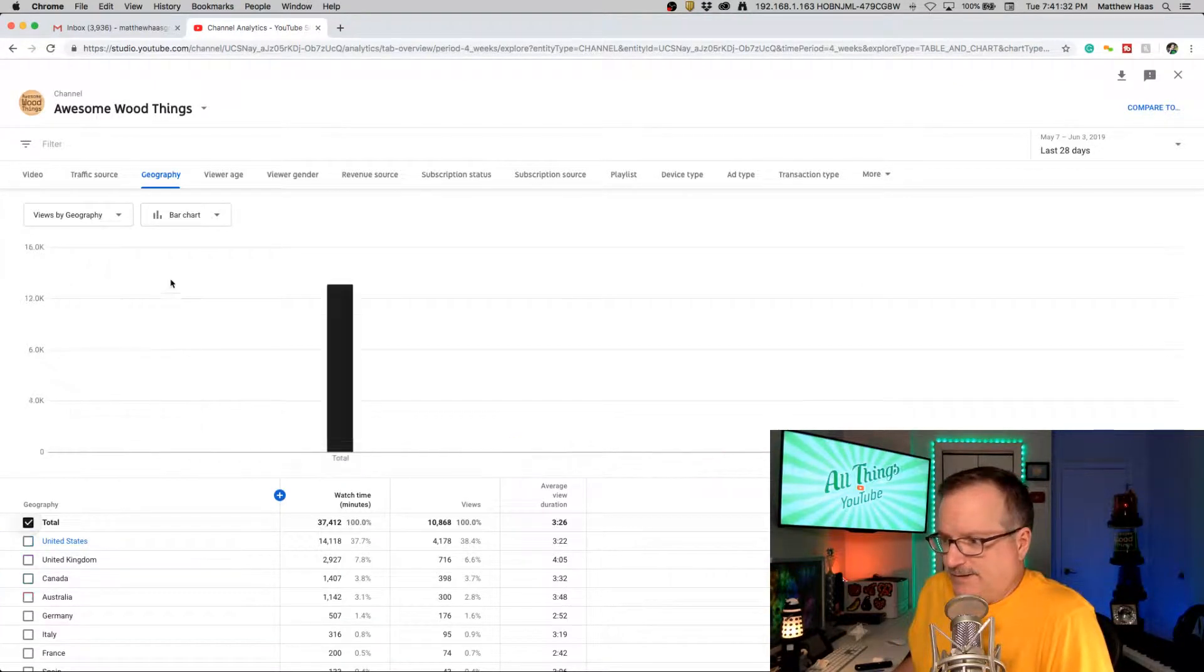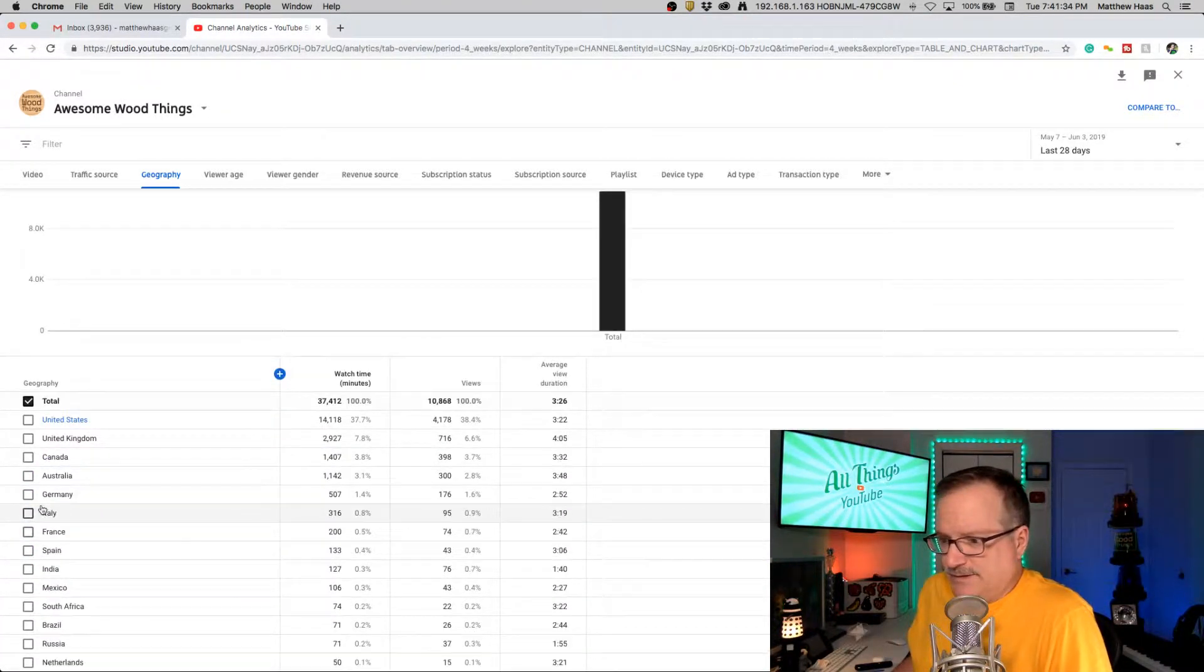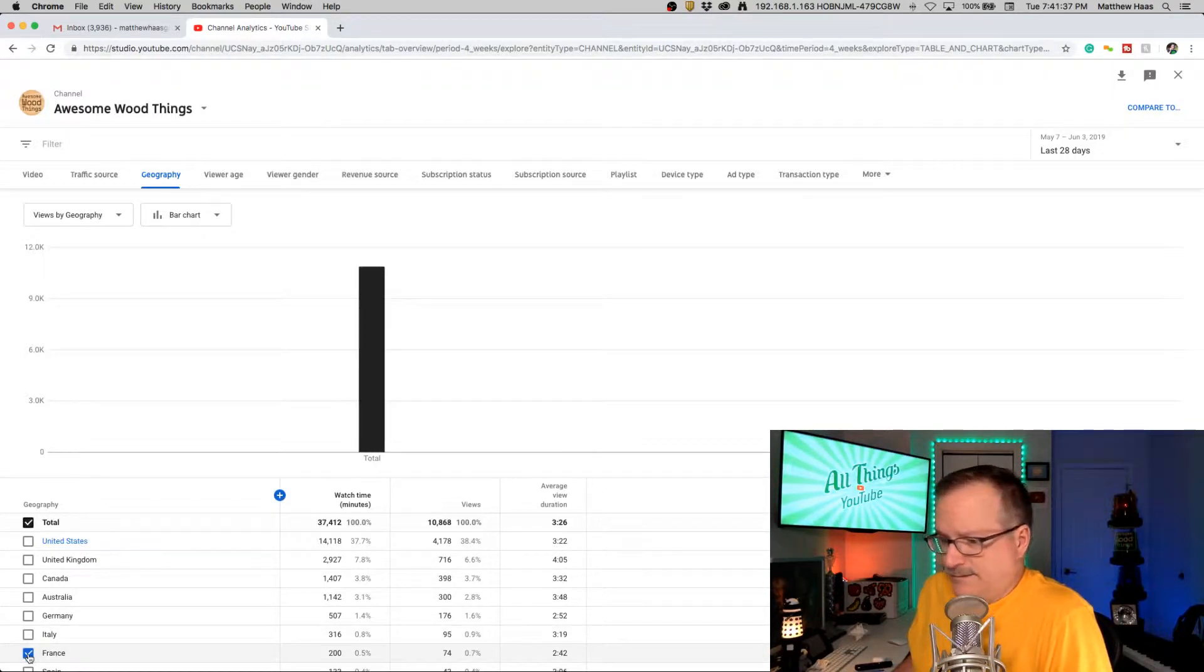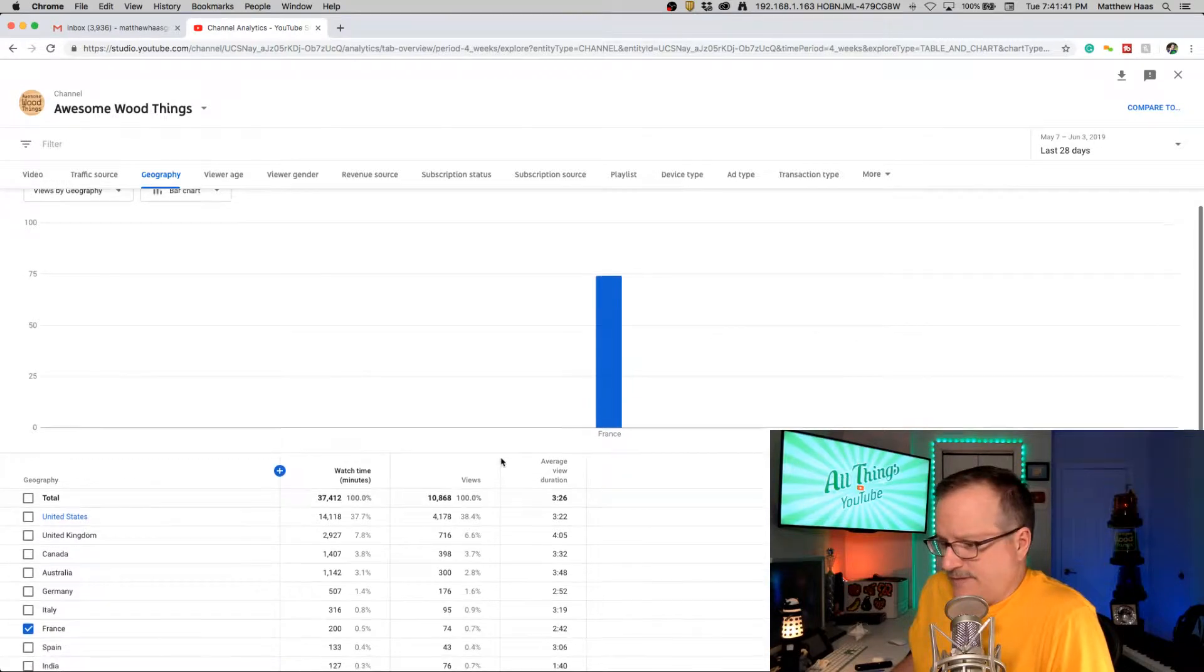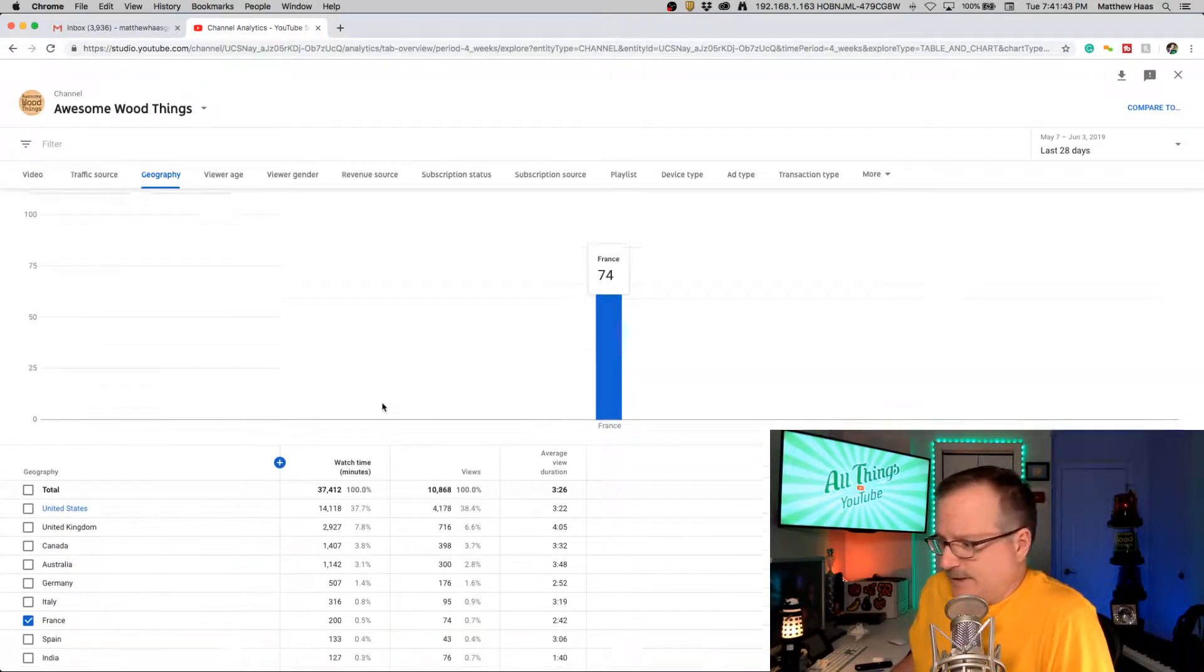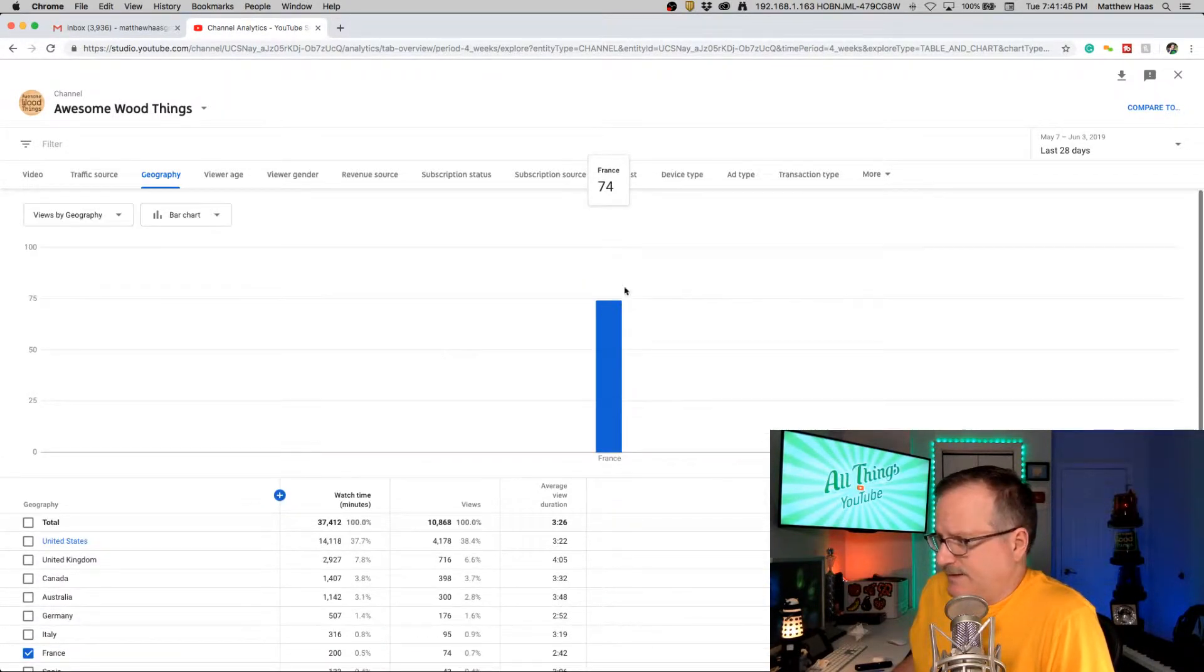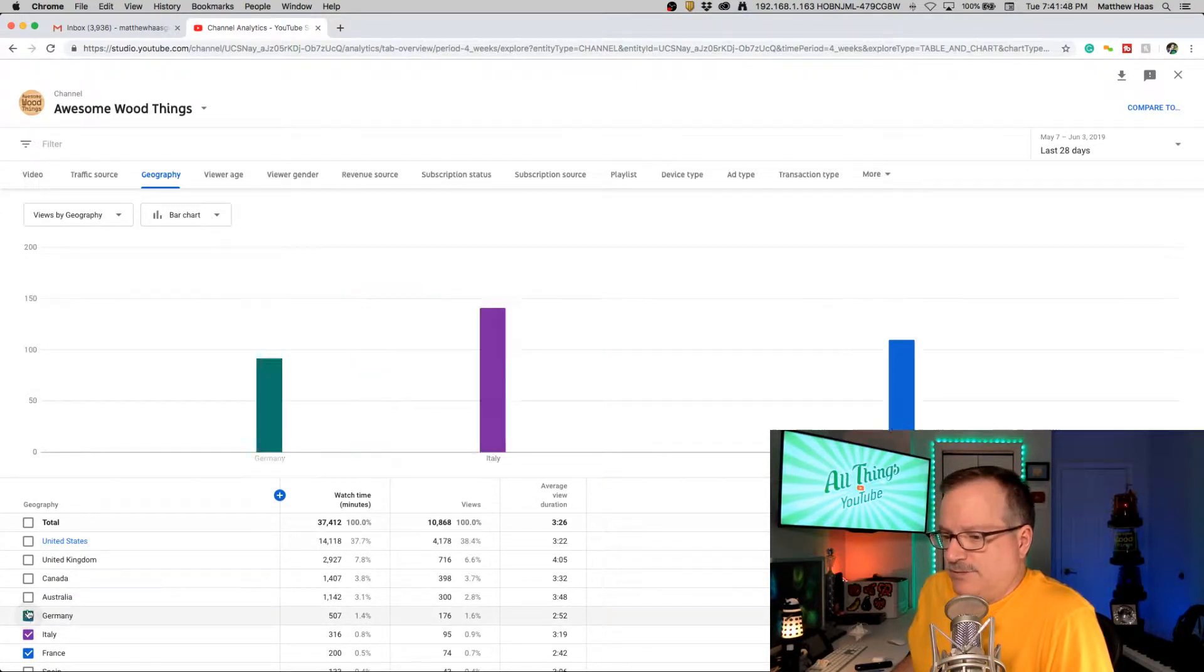Now let's get rid of this total and then you can start saying, okay, let's see what's here, France. Let's get rid of the total. Okay, so that's France almost 75 views. This is views by geography. Views is down here, so that's about right. 74. Italy. Germany.